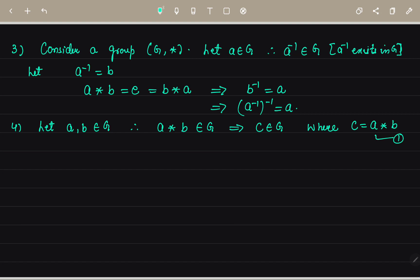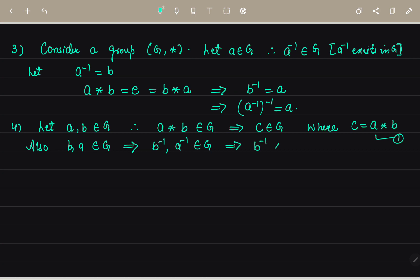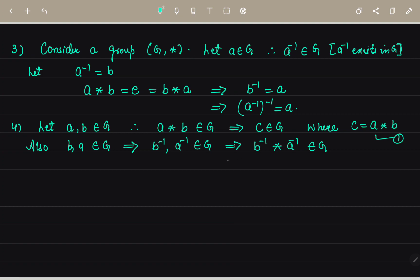Also, since A and B are elements of G, their inverses are also in G. So B inverse and A inverse also belong to group G. This implies B inverse star A inverse also belongs to group G. I am taking this whole part as D, where D equals B inverse star A inverse. Name this as equation two.